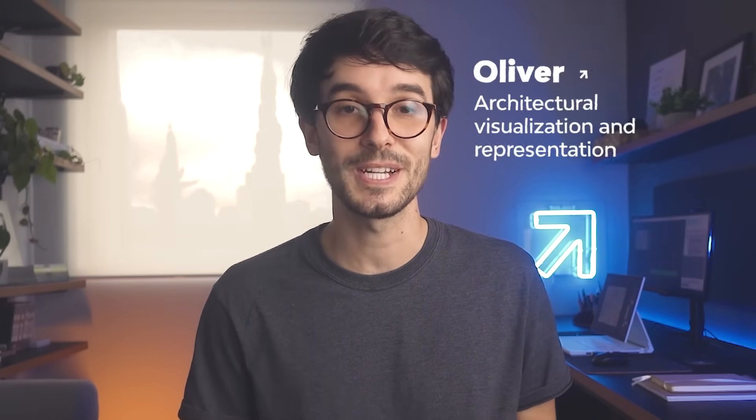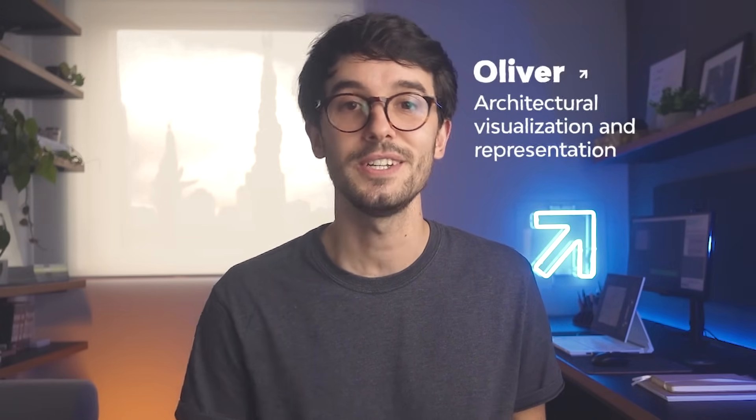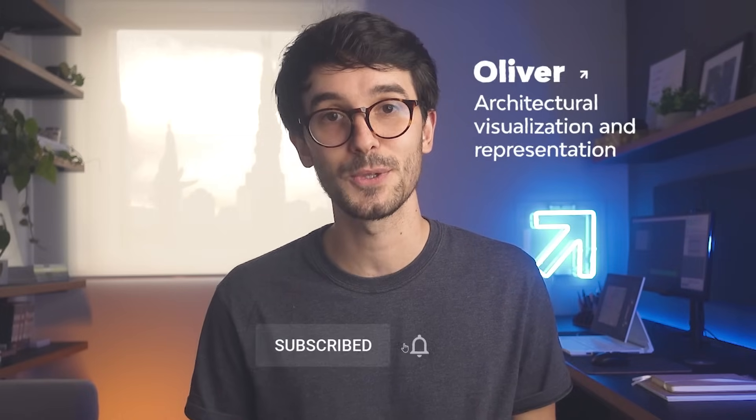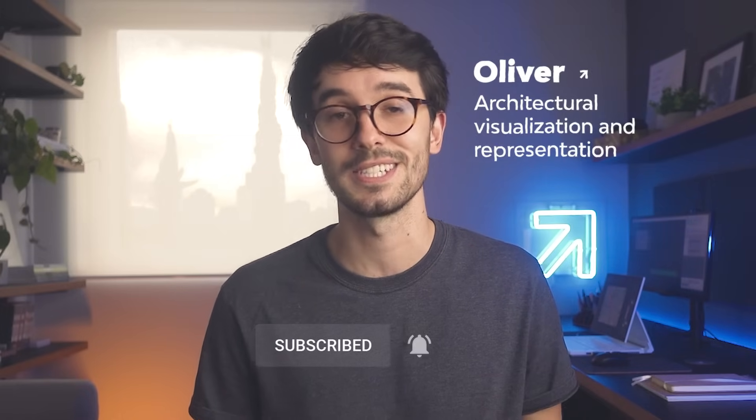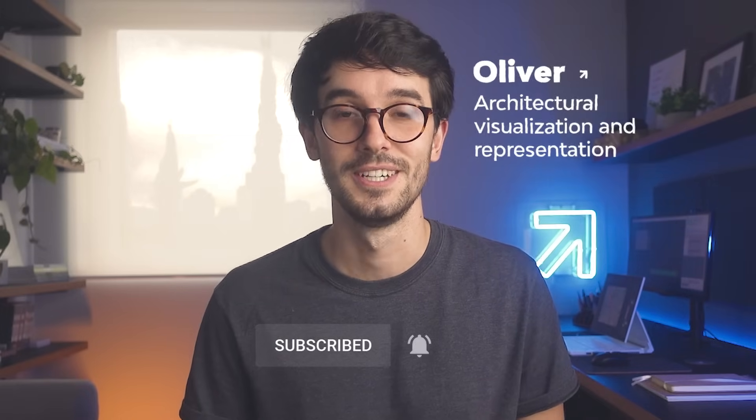And lastly, before we jump into the tutorial, if you're new to the channel, I'm Oliver and here we talk about architectural visualization and representation. Consider subscribing if you like this type of content. Okay, so now let's take a look at the process.